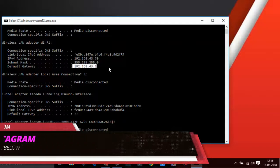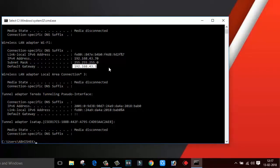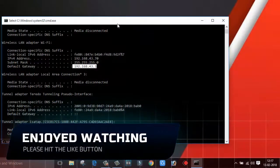So guys, what is the work of a DHCP server? The main work of a DHCP server is to provide an IP address to the client. And right now, I am getting the IP address from my smartphone. So this is how your smartphone can act as a DHCP server. With the help of this, you can also share files, play online games, and do lots of activities.